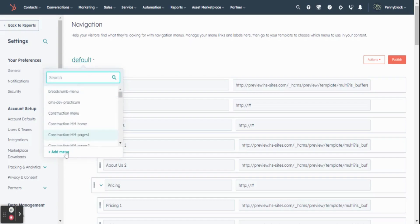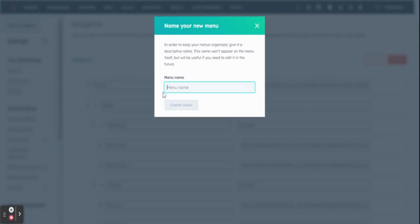In the pop-up box, enter your menu name. Then click on create menu button.